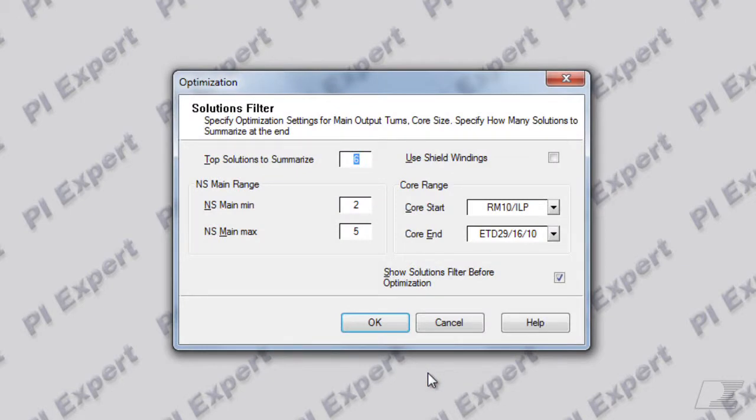This begins the optimization process. The solutions filter dialog allows you to specify how many solutions you want the software to remember and present to you at the end of the optimization run.